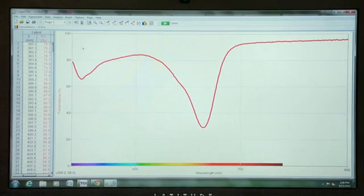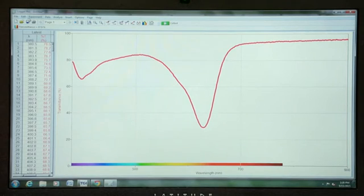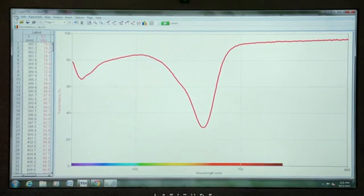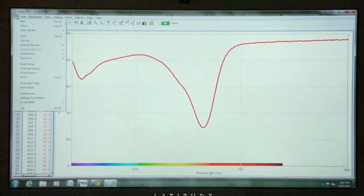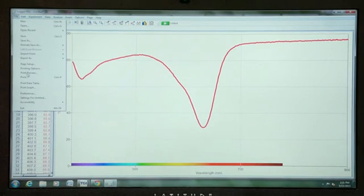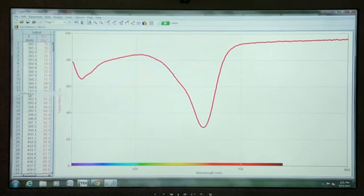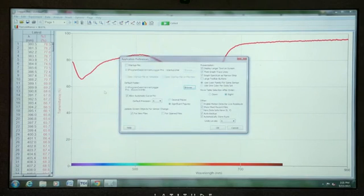In order to change that so that it becomes a full set of readings and colors the entire graph, we will go to the file menu and choose Preferences.